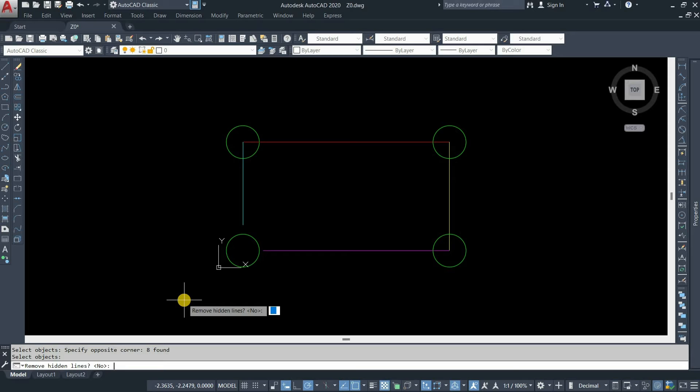After pressing enter, AutoCAD will prompt you to confirm the removal of hidden lines. For the time being, type N. Press enter.